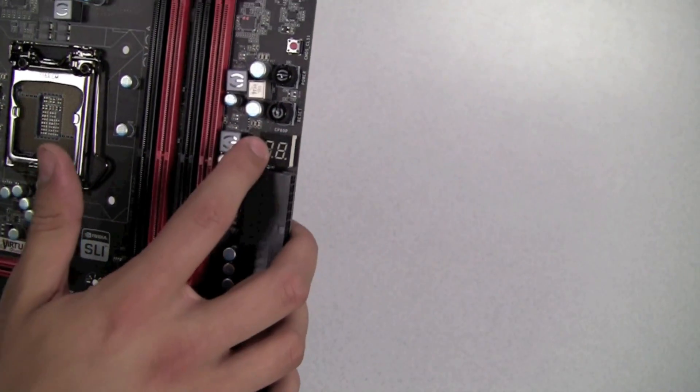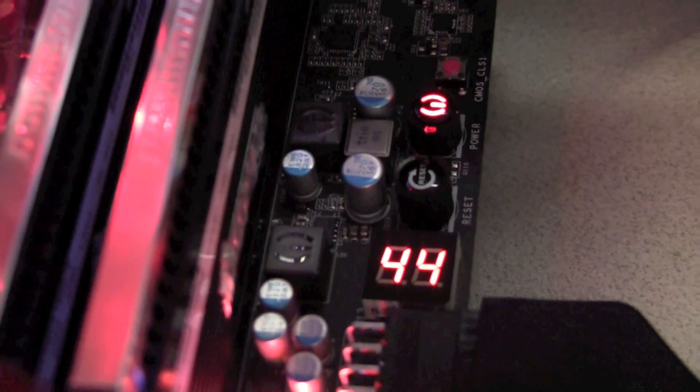Also featured is a debug LED that not only shows diagnostic display but also shows your CPU temperature once you boot into Windows.